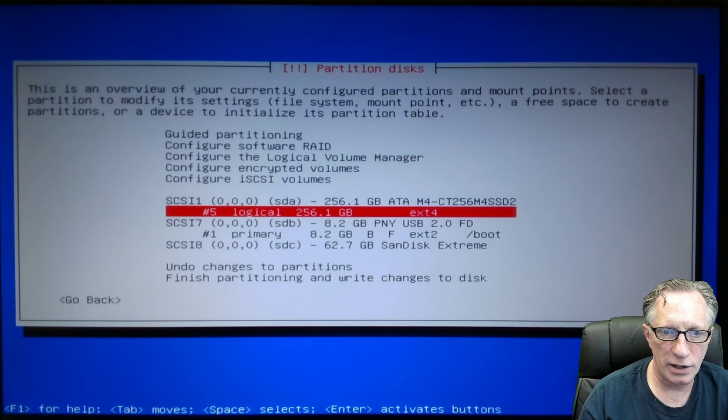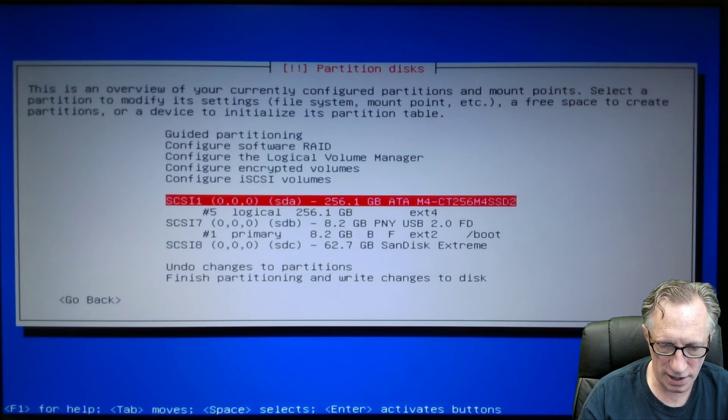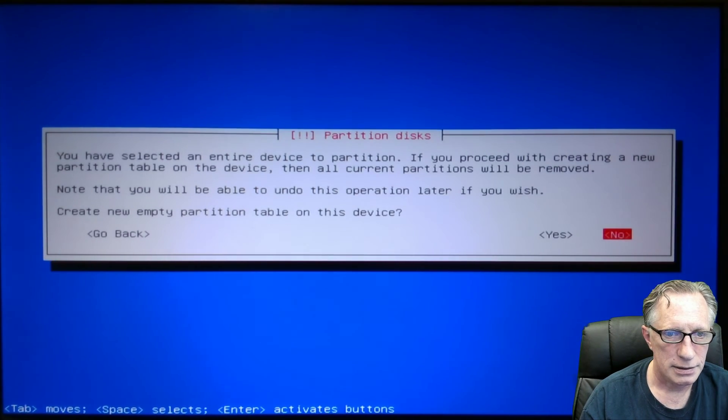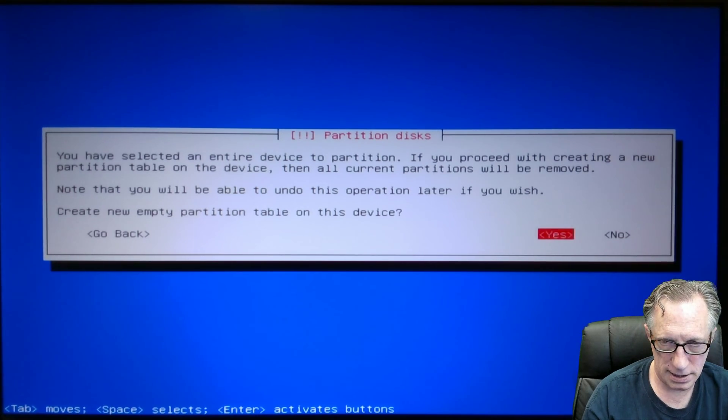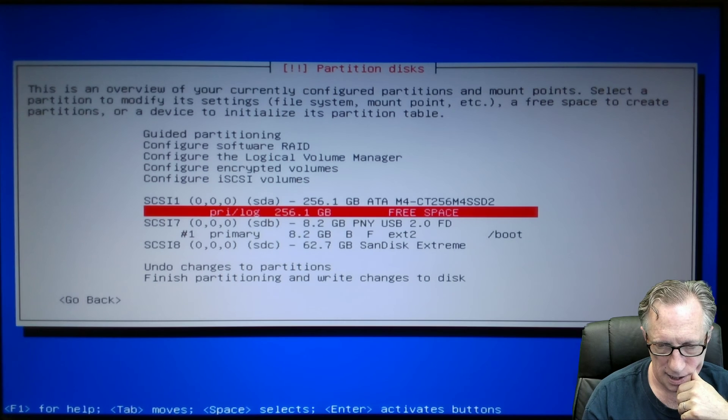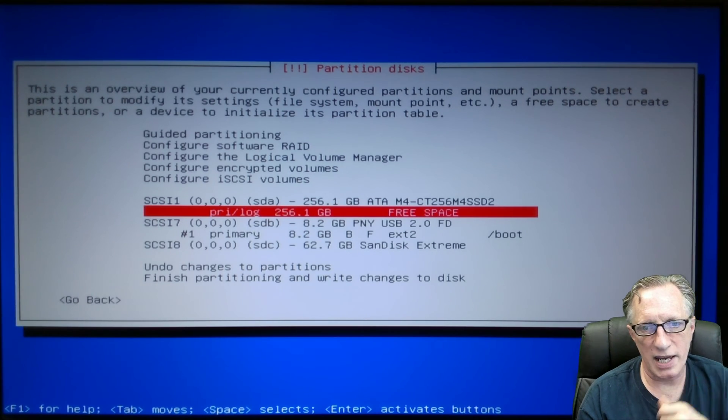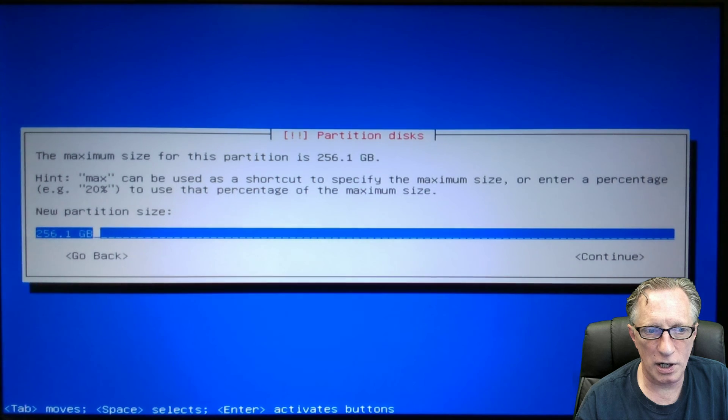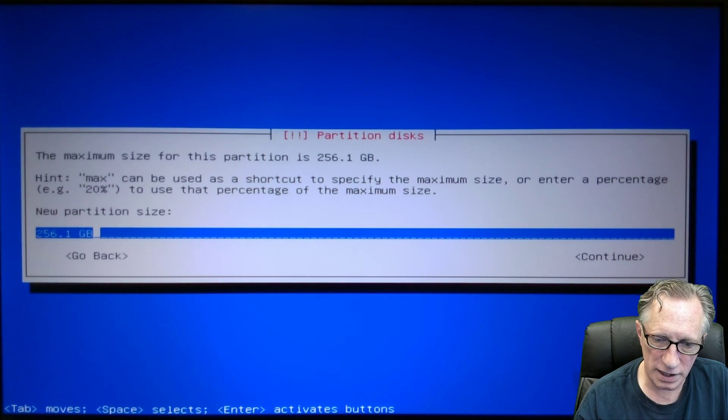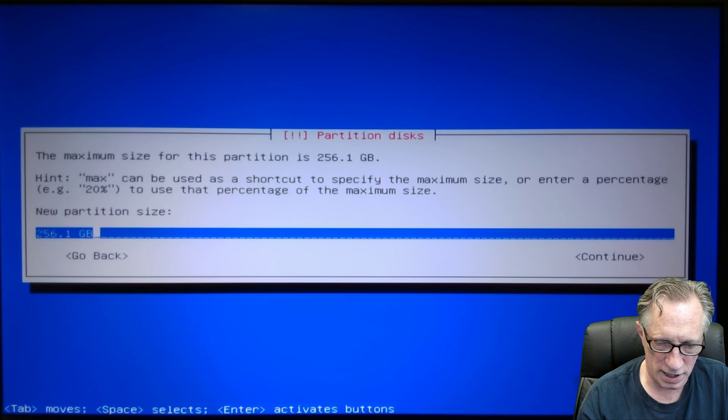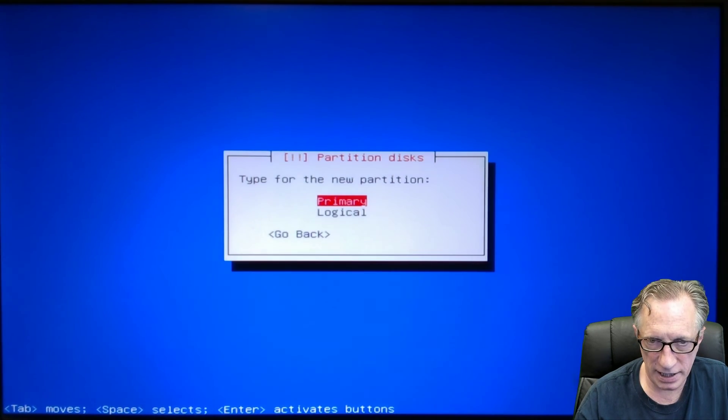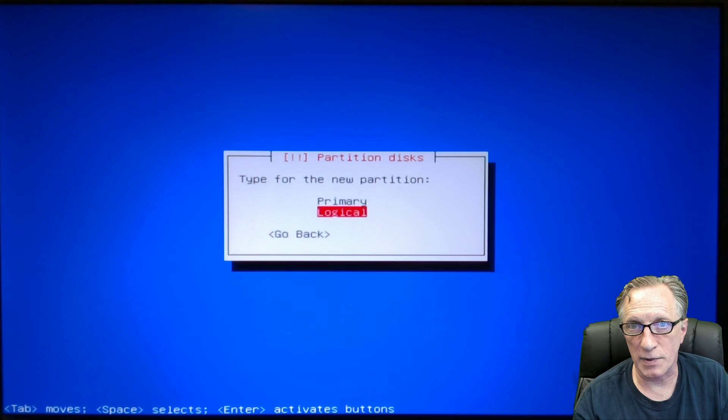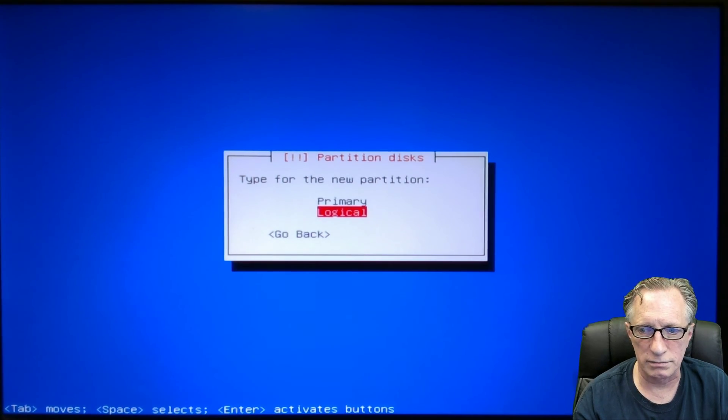Now we're going to go over here to the flash drive. We're going to hit enter. Yes. Now it's free space. We highlight the free space and hit enter. We're going to create a new partition. We'll use all of the available space. So the default is all of it. We'll hit enter again. We're going to make this one a logical partition. So keep that in mind. This is a little bit important.